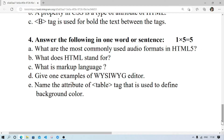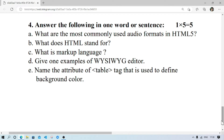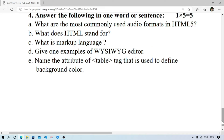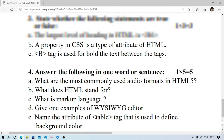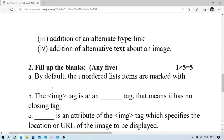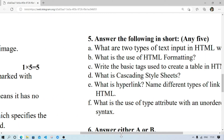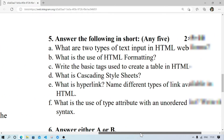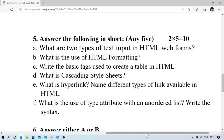Name the attribute of the table tag that is used to define background color — it will be bgcolor. Number 5 — answer the following in short. What are two types of text input in web forms? They are single line and multi-line.